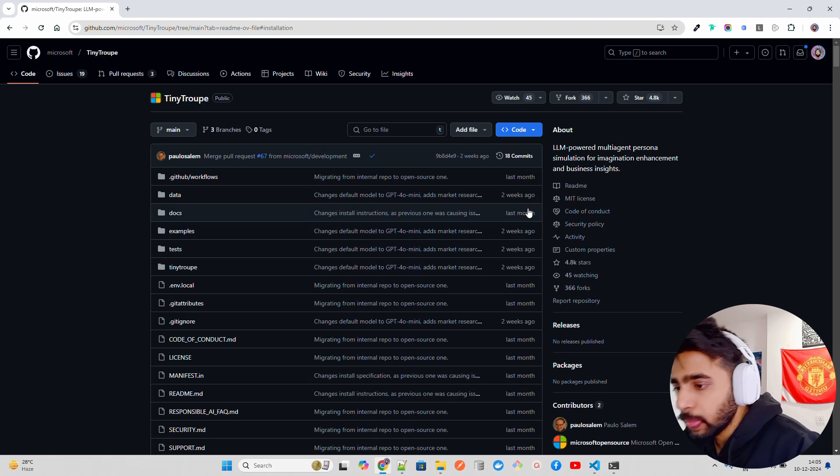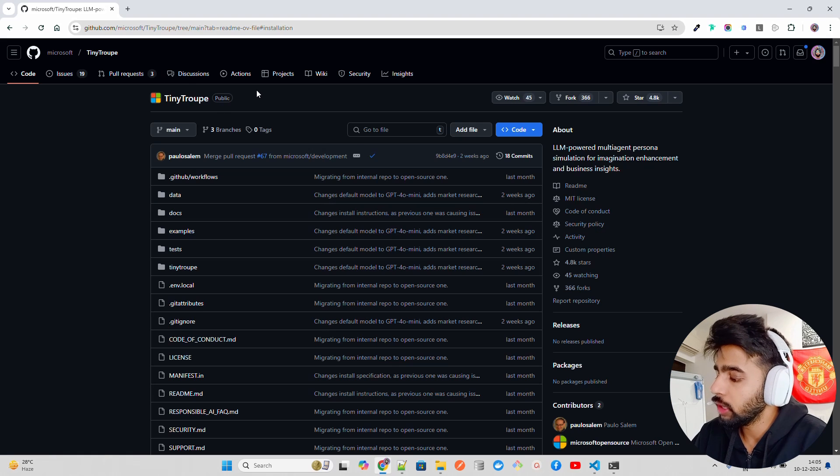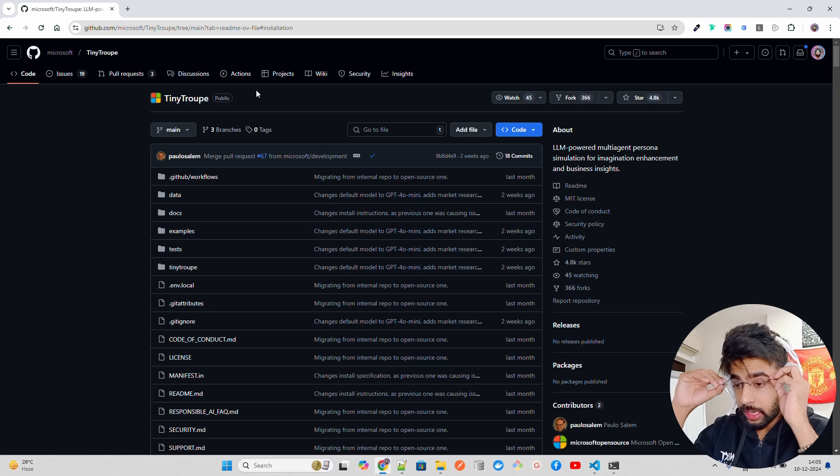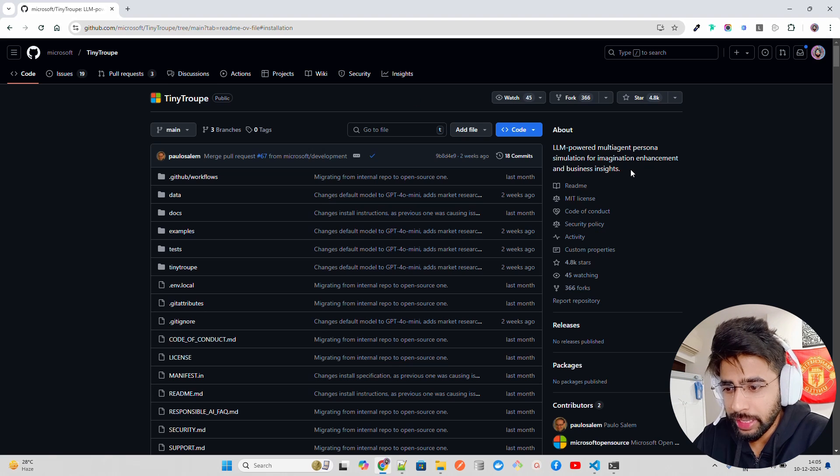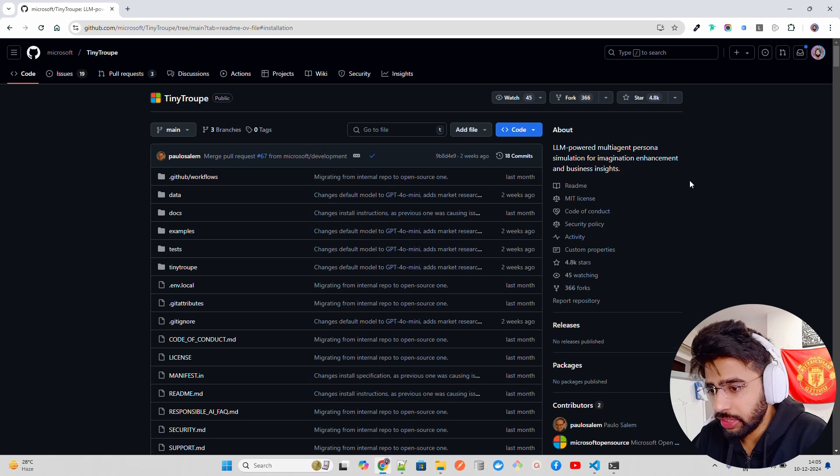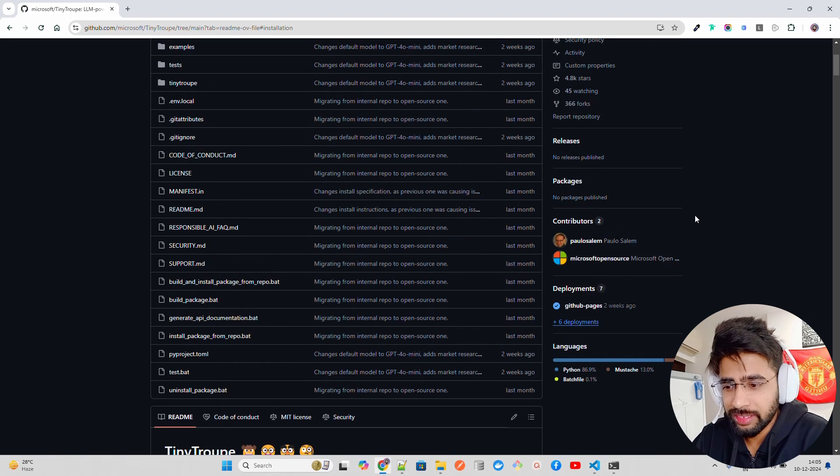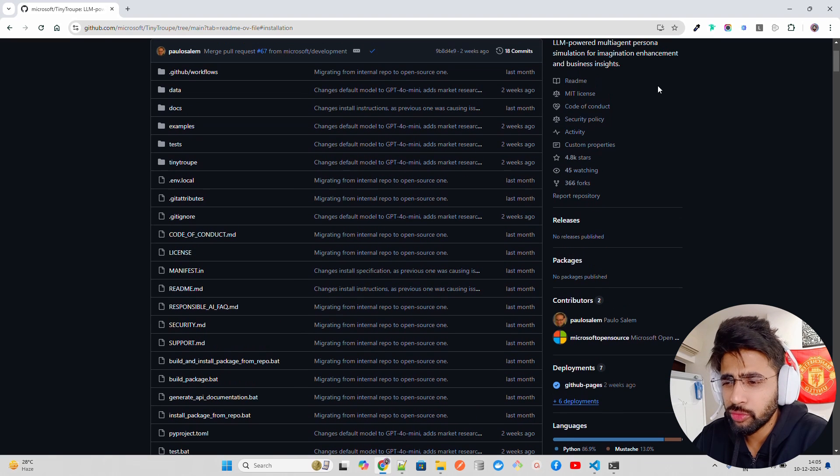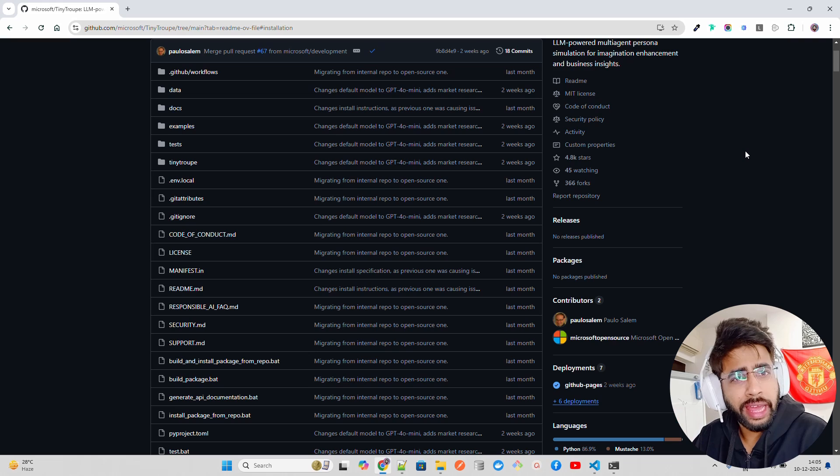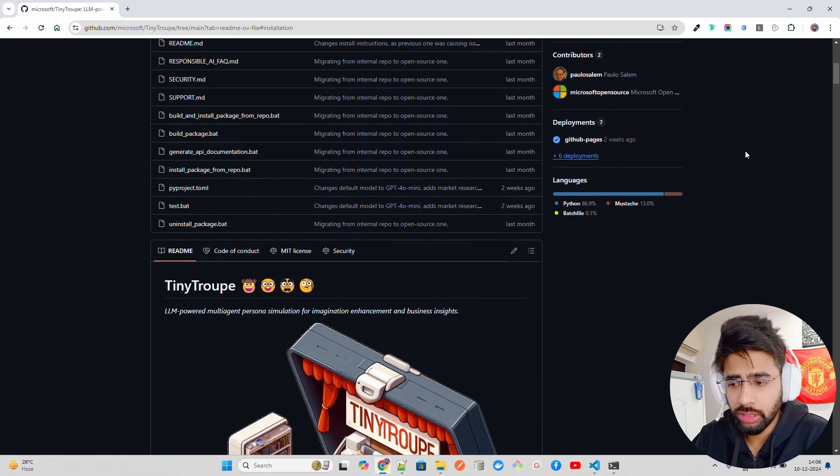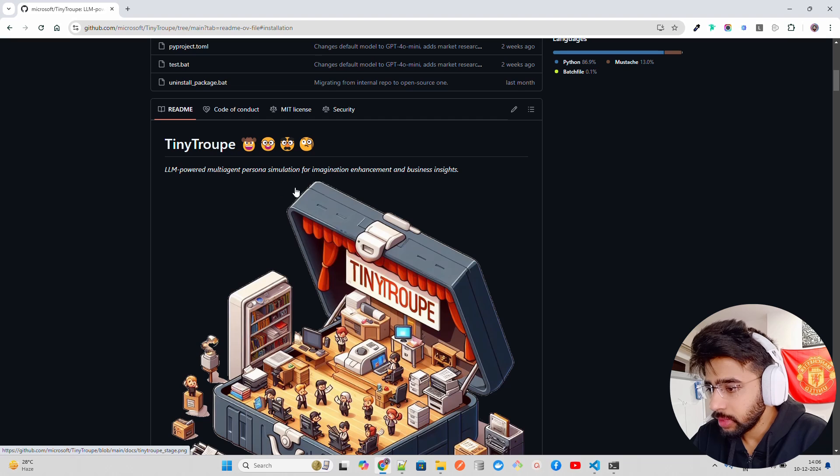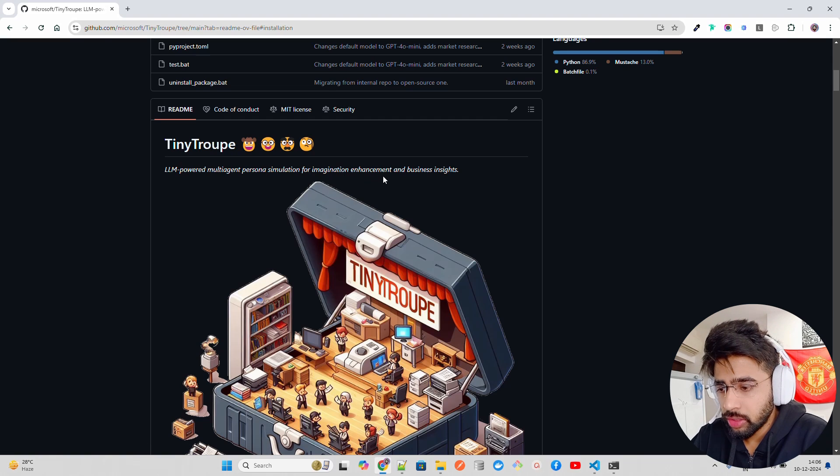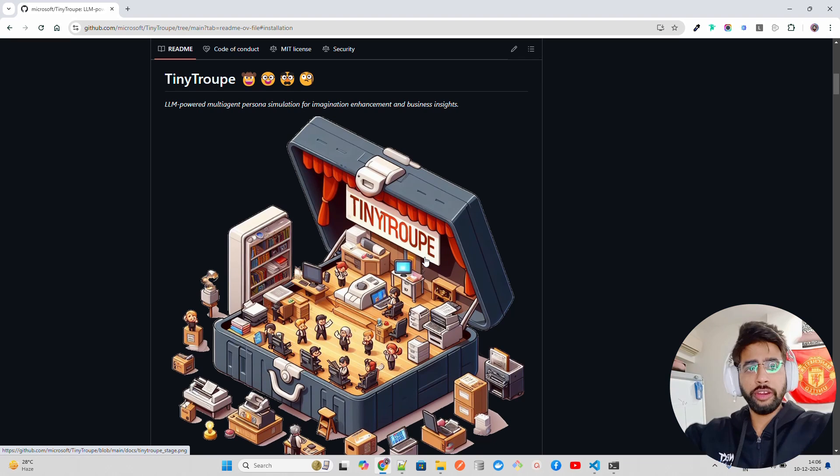If you look at here on my screen, I'm on the GitHub repository called Tiny Troop and it says LLM powered multi-agent persona simulation for imagination enhancement and business insight. That's what it says and it's an MIT license. So of course, you can also contribute to the repository and you can also build on top of it and build SaaS, build vertical AI agents based solutions and so on and so forth. It says multi-agent persona simulation for imagination and they call it Tiny Troop, which is more like an environment.